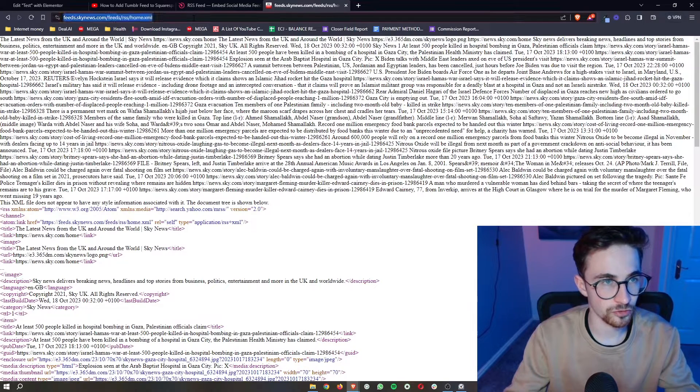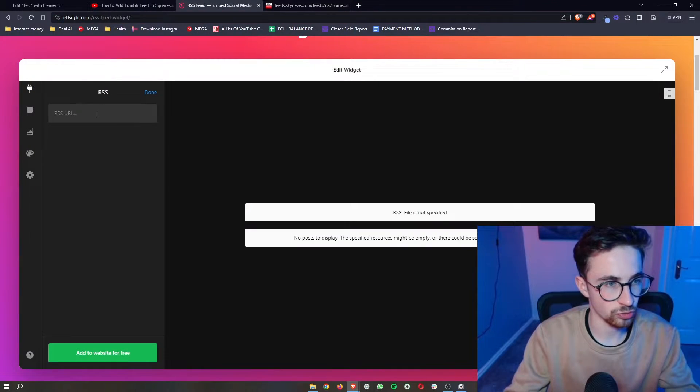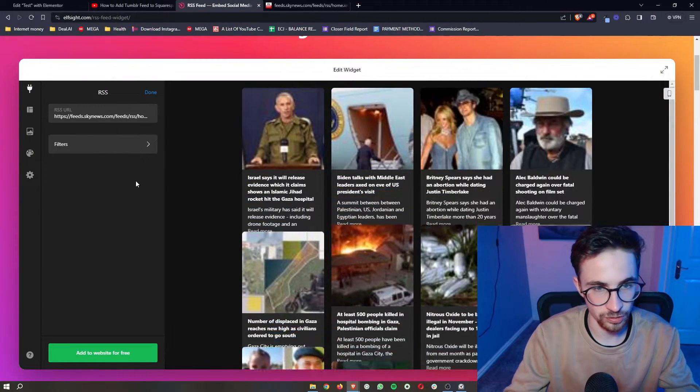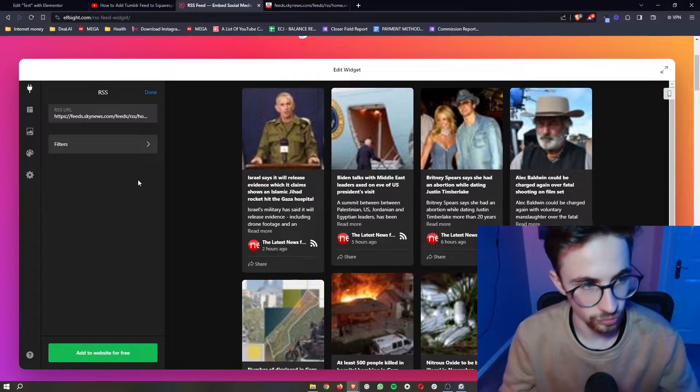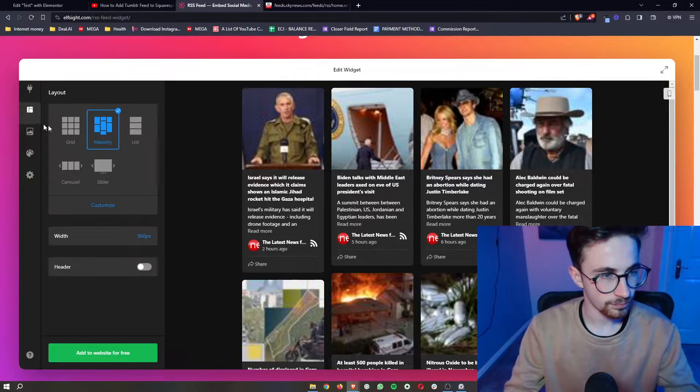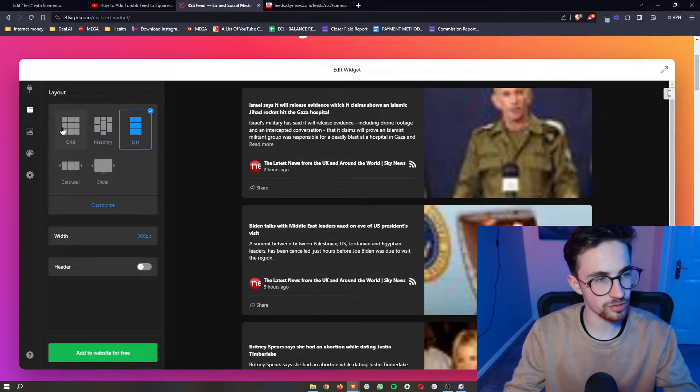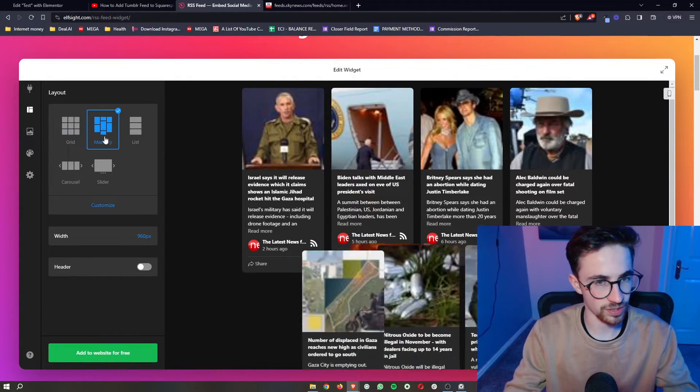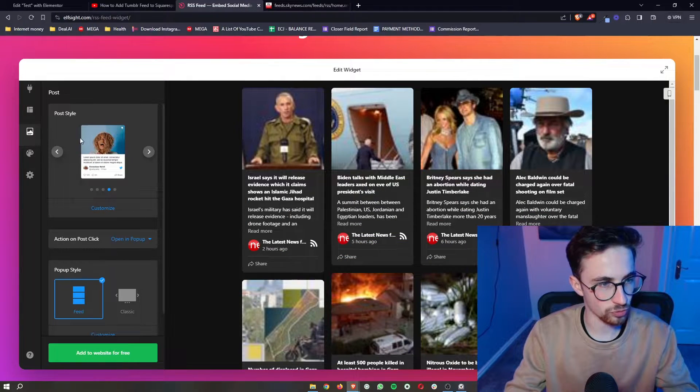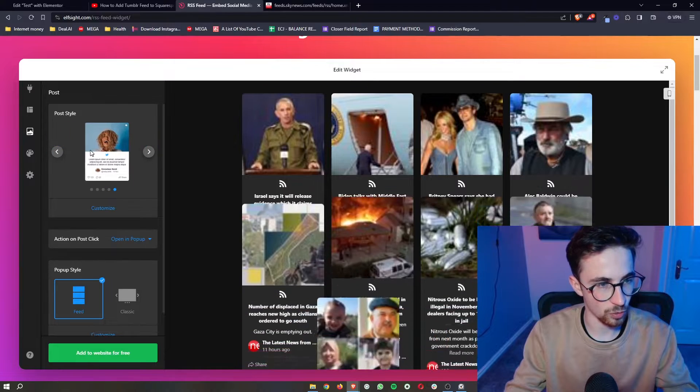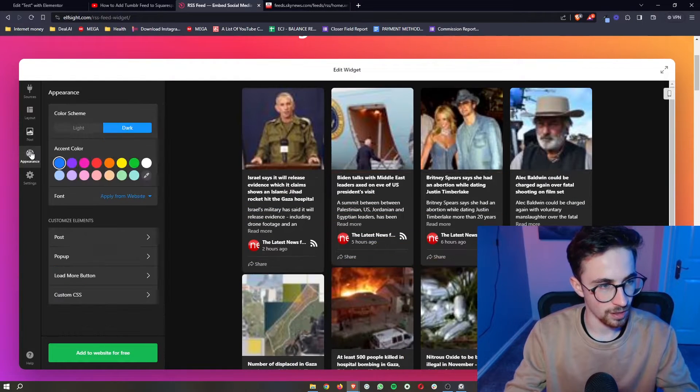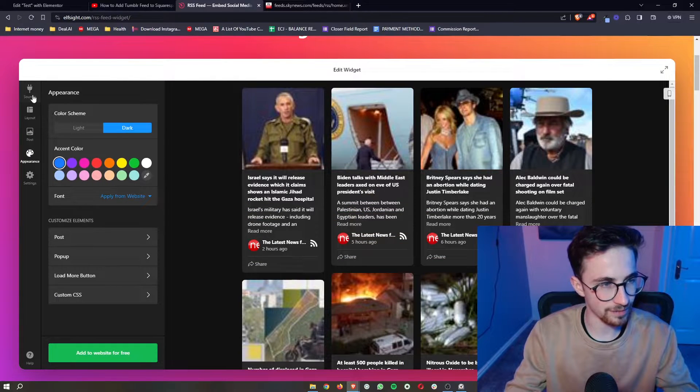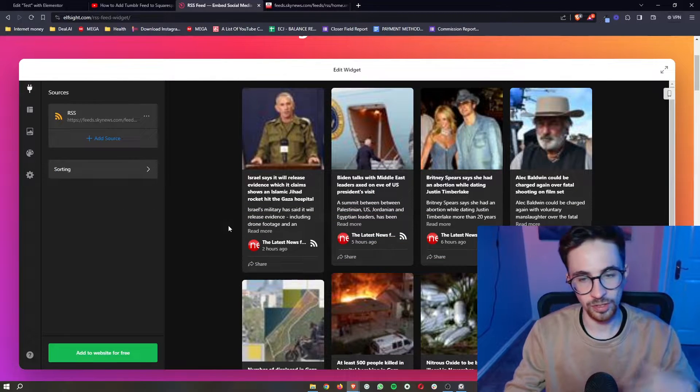If I just grab Sky News RSS and paste that in right here, you can see that it will load in. Then we can change a few things like the layout, how each post looks, the colors, and everything like that.